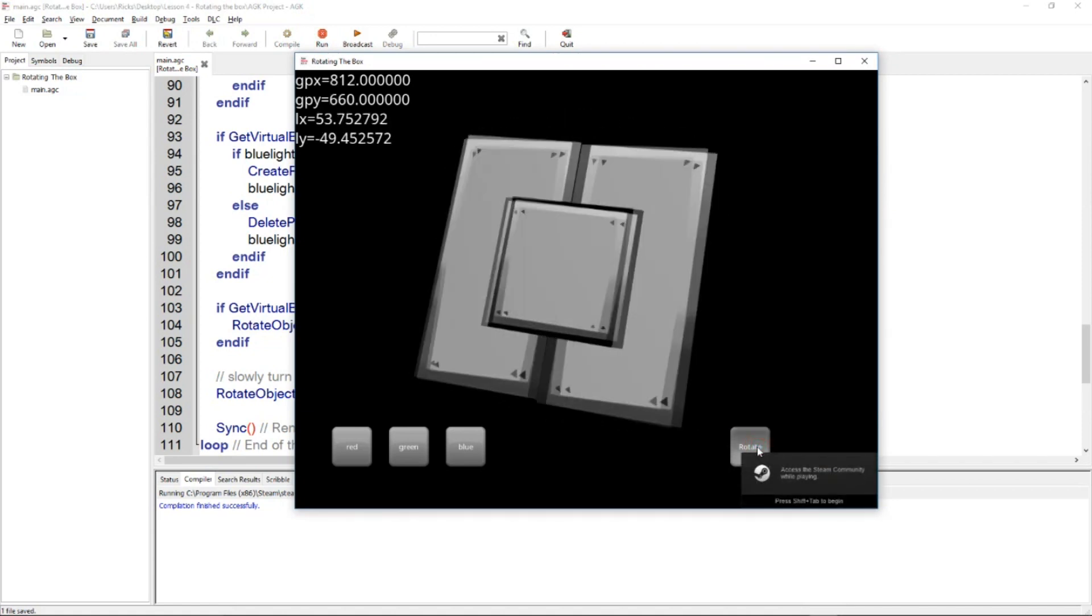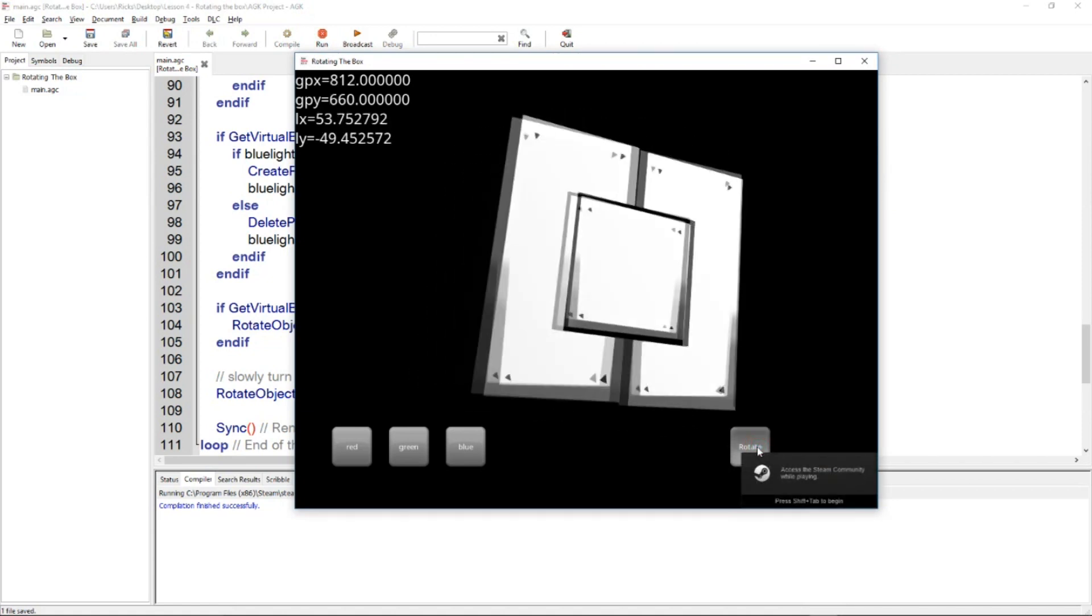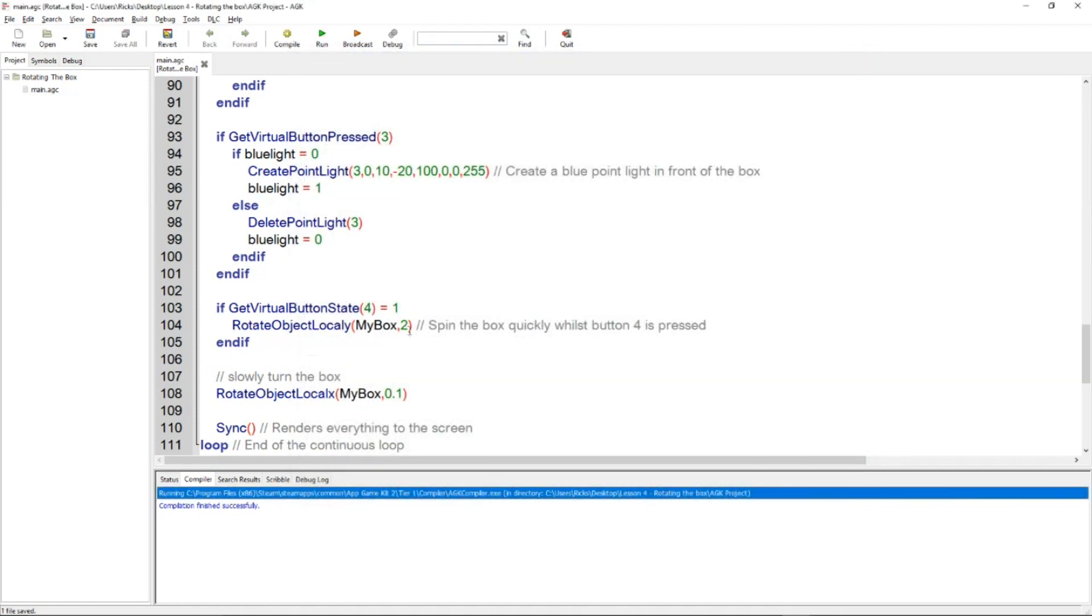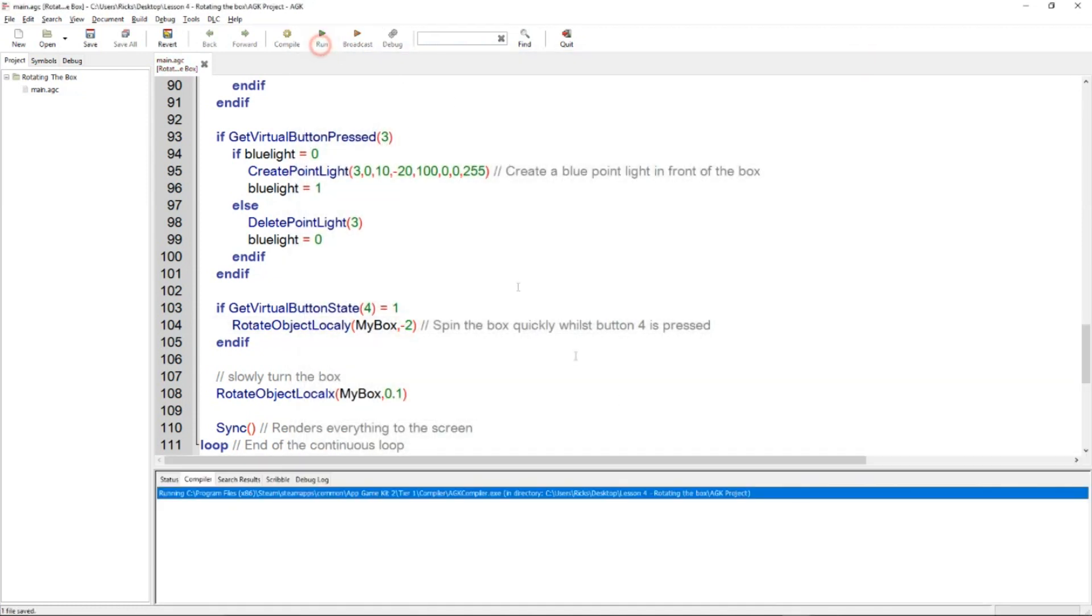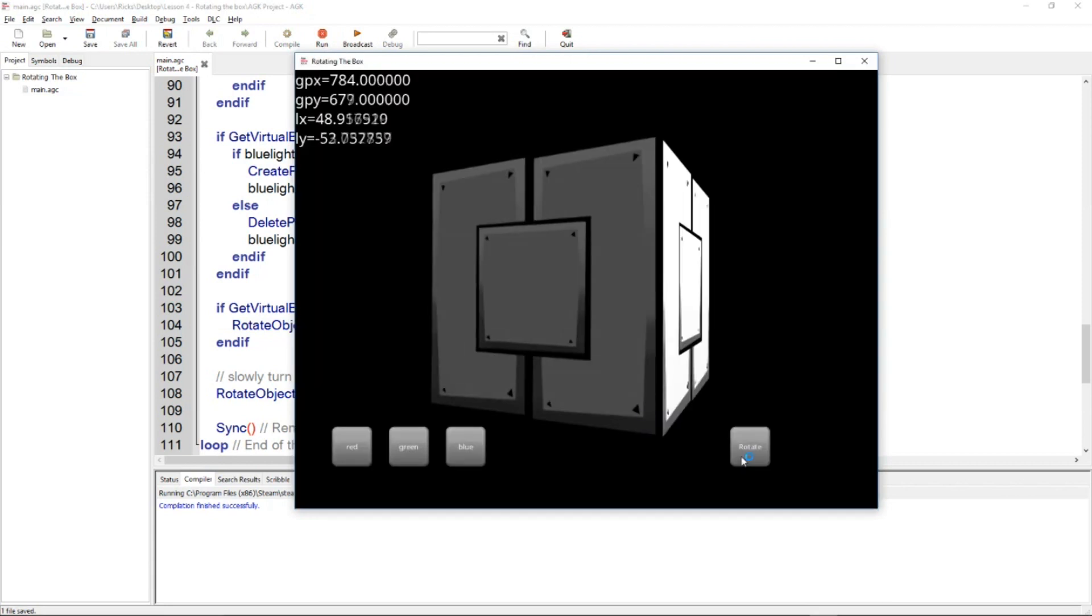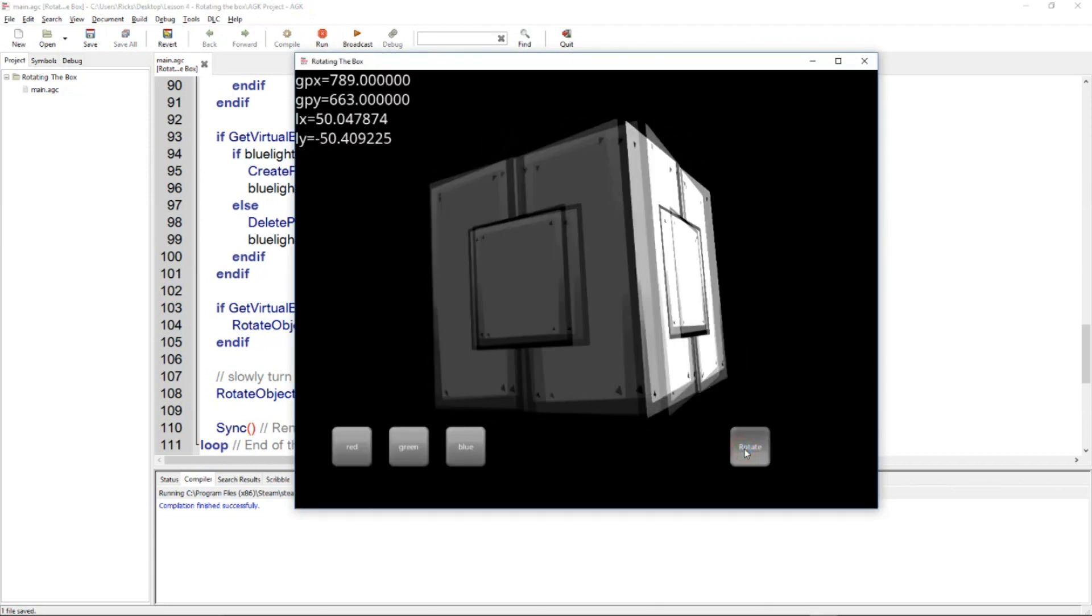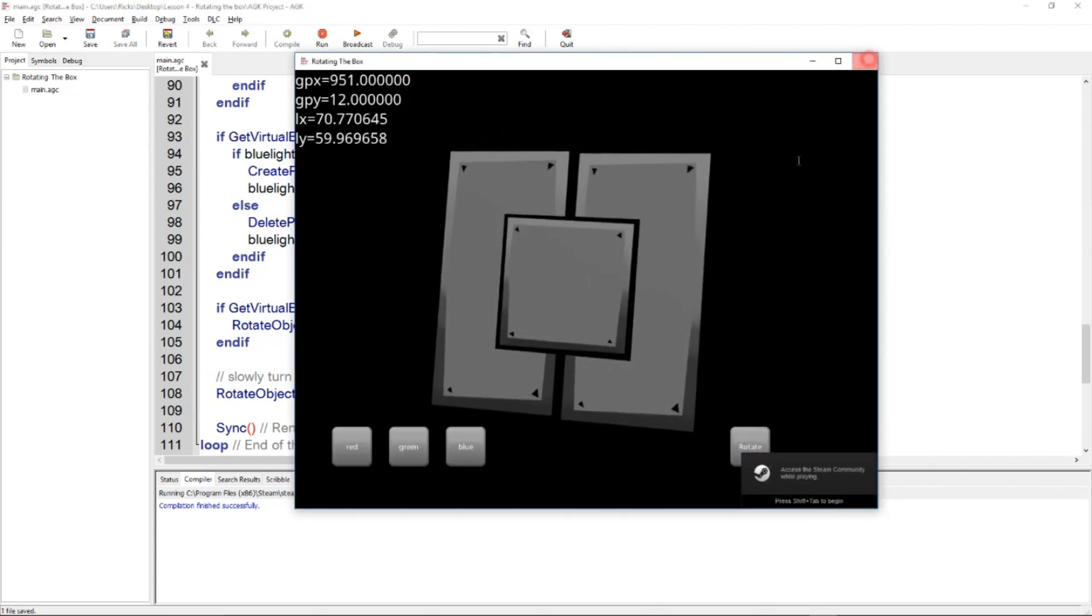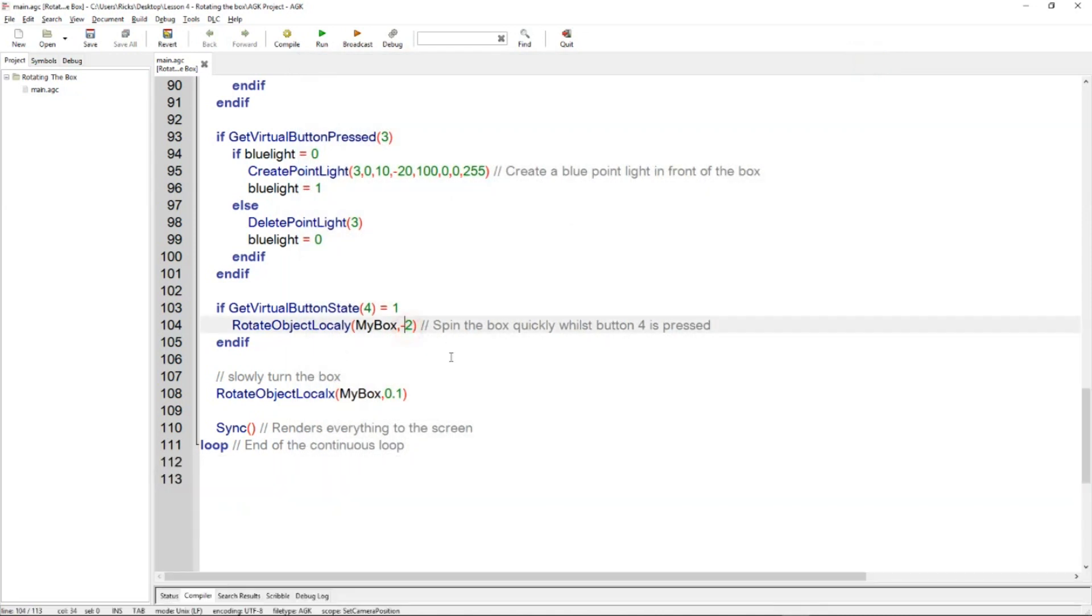So let's have a play around with some of these values. Let's have a look at this rotate button. So the cube spins around from the right to the left. If I change this to a minus value,